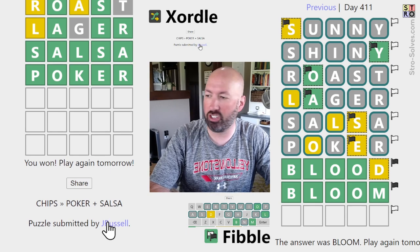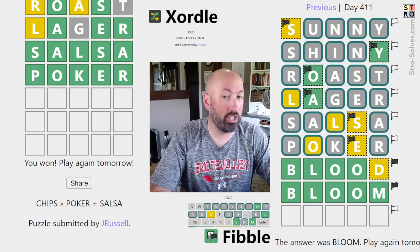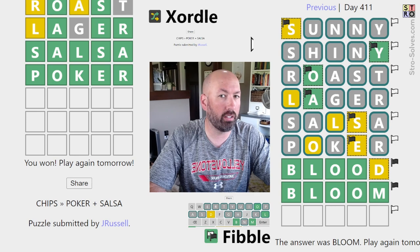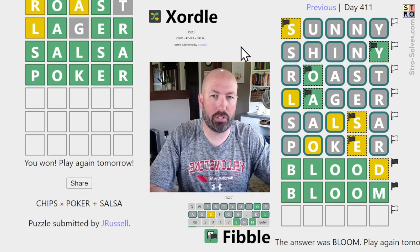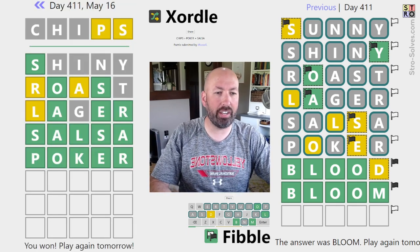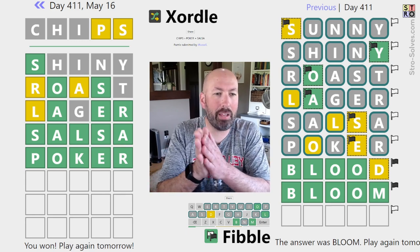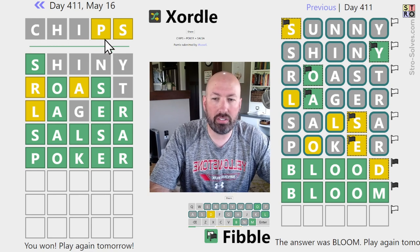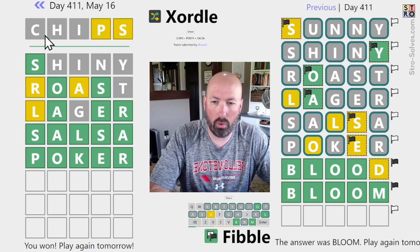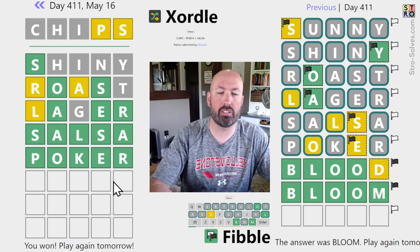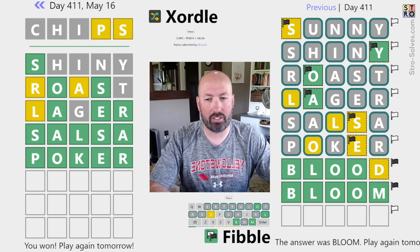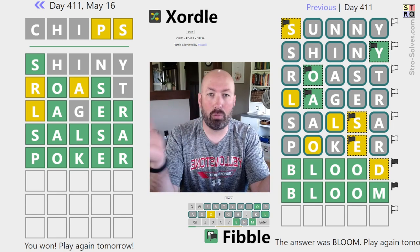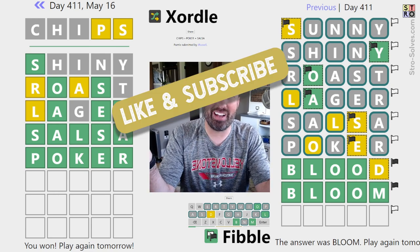That puzzle was submitted by Jay Russell - I enjoyed it, with the multiple meanings for chips, that's kind of fun. Chips is actually a homonym - in fact a homophone and a homograph, since it has multiple meanings with the same spelling and same pronunciation. If you want to learn more about homonyms and homophones, there's a link in the description to a video I did on my other channel. So: salsa, poker, bloom - very nice! Let me know how this Zortle and Fibble went for you, how many guesses it took, and be sure to like and subscribe!